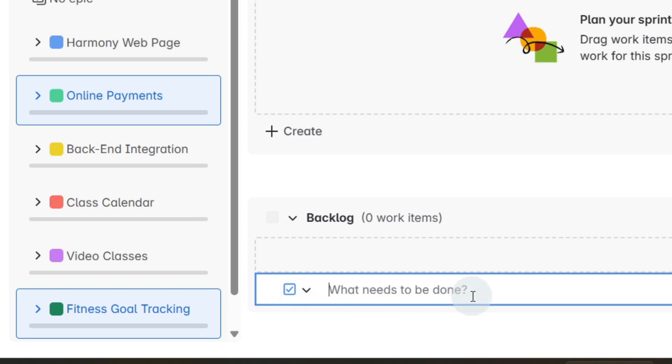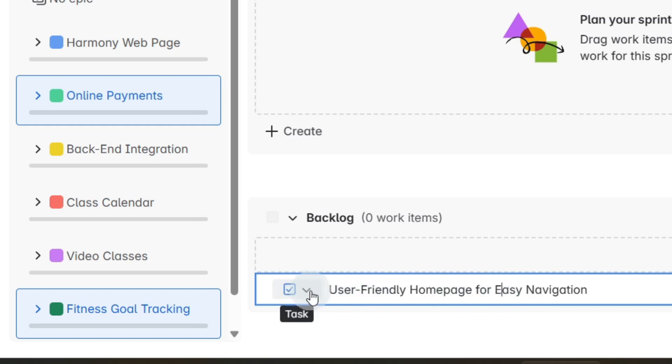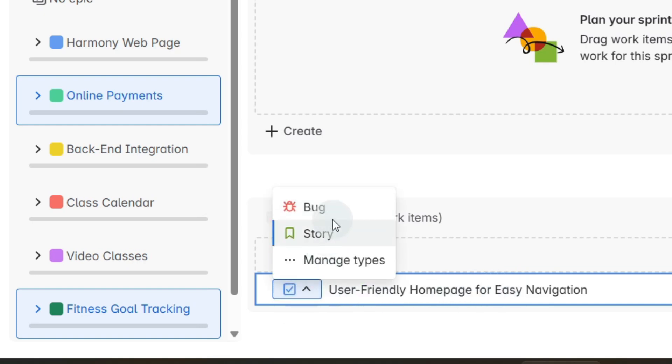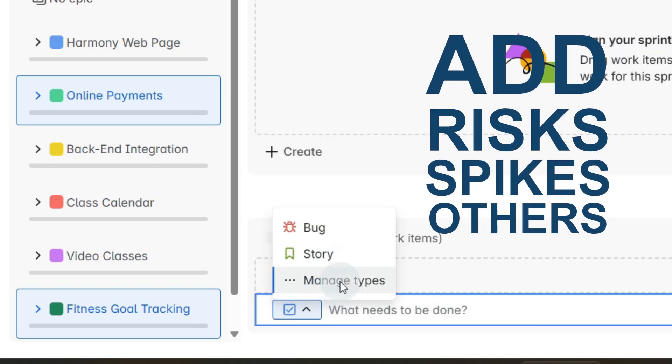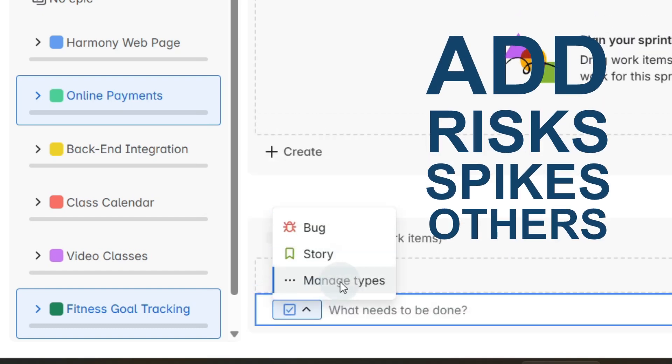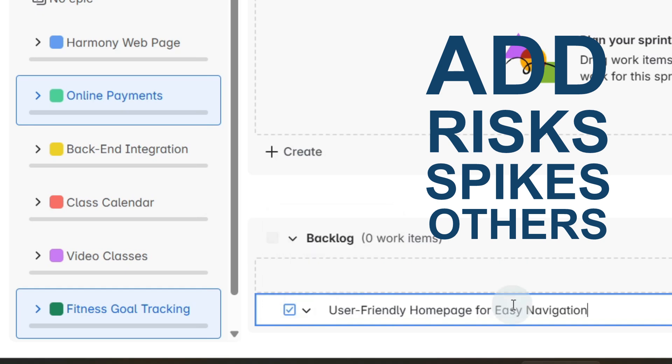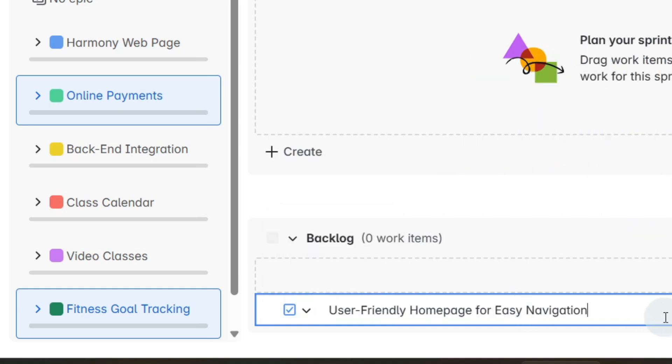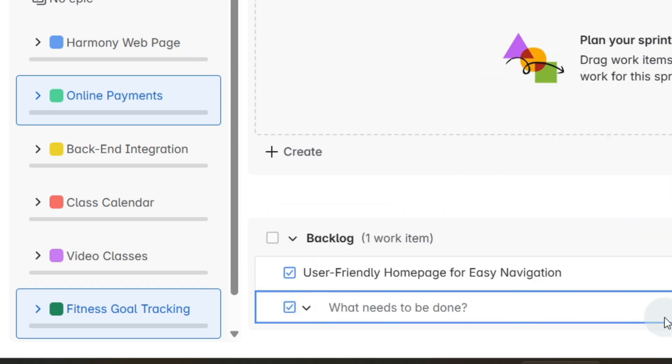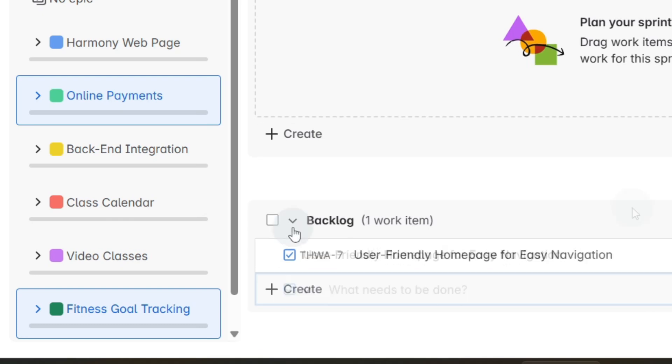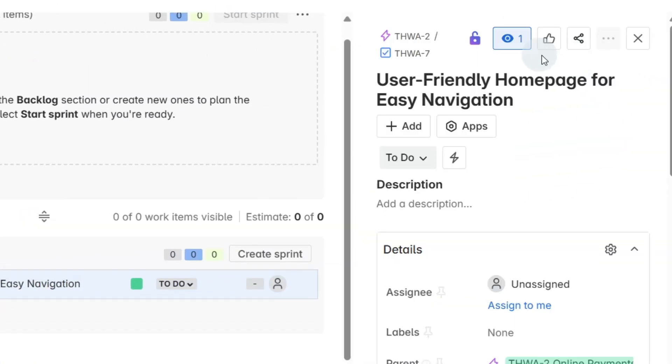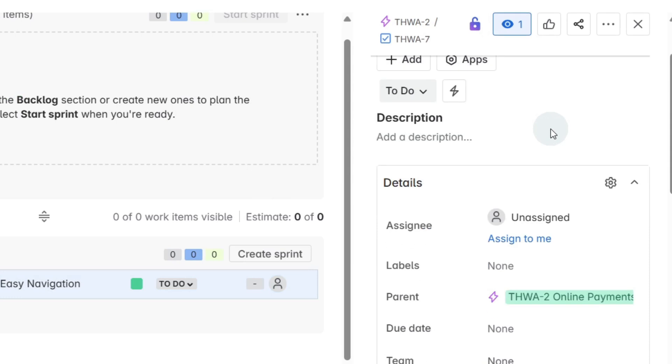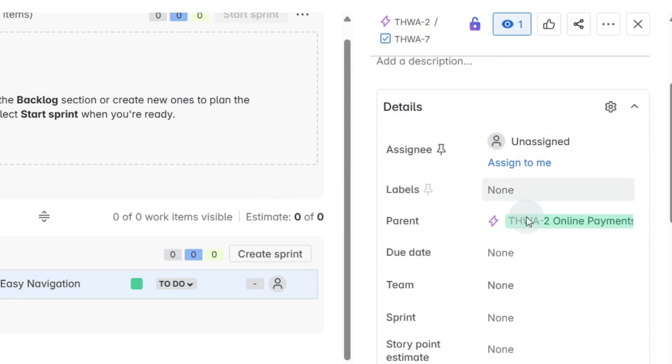Let's create our first user story. We just type in the name of our user story here. We can select the type of user story - maybe it's a bug, a story, or if we click on manage types we can add different types like risks or spikes. So with our user story if we've written that in we can just click enter.